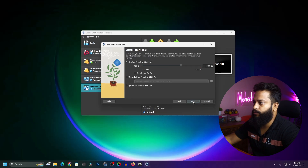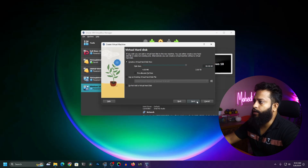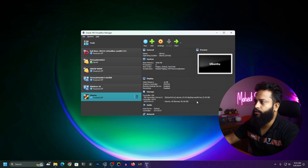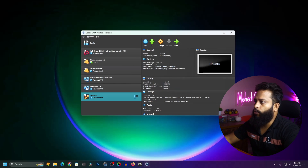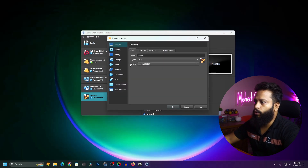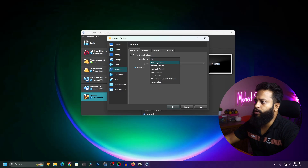Then click Next. Here you have to allocate a disk size for your virtual machine — I'm going to give 80GB. Then click Next, then Finish. After that, click on the Video Memory option and increase it to the maximum, then click OK. Now go to Settings, go to the Network tab, and set the network adapter to Bridged mode so that you get a dedicated IP address from your router in your Ubuntu virtual machine.